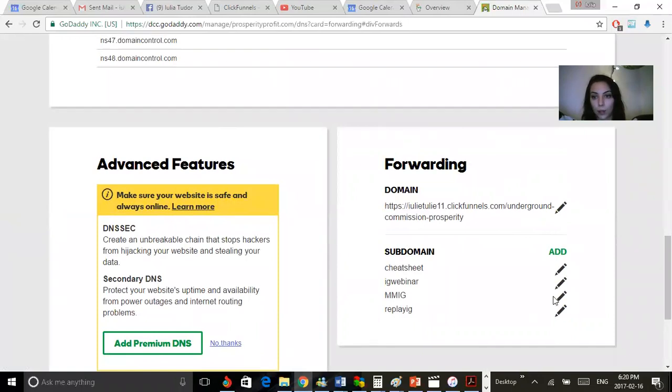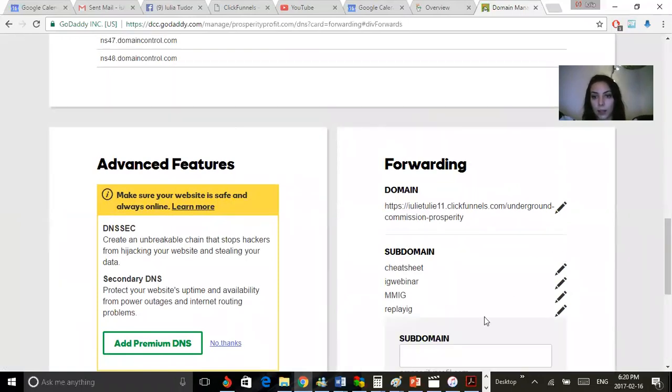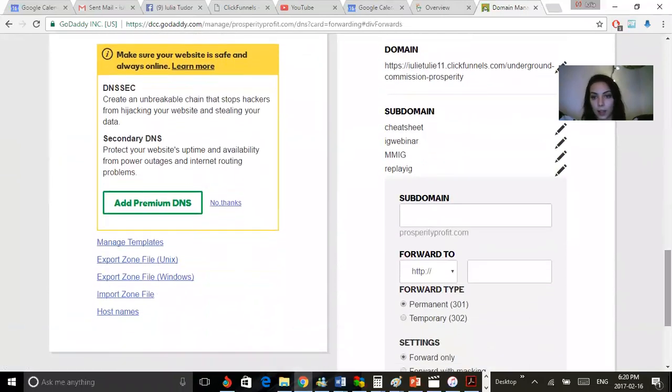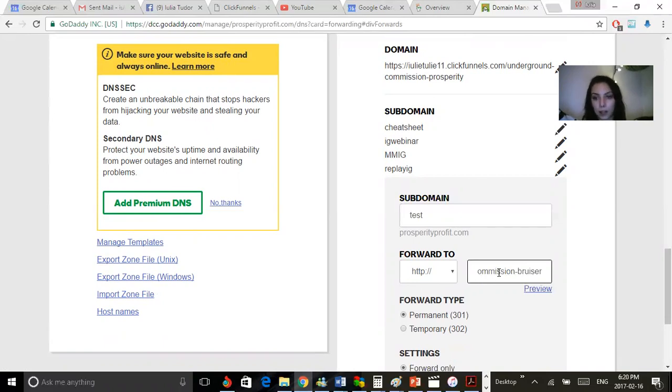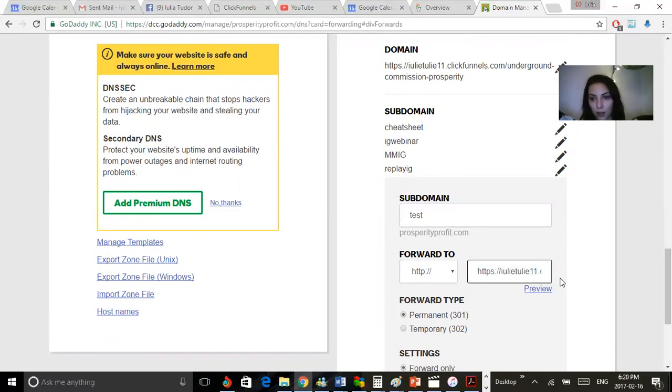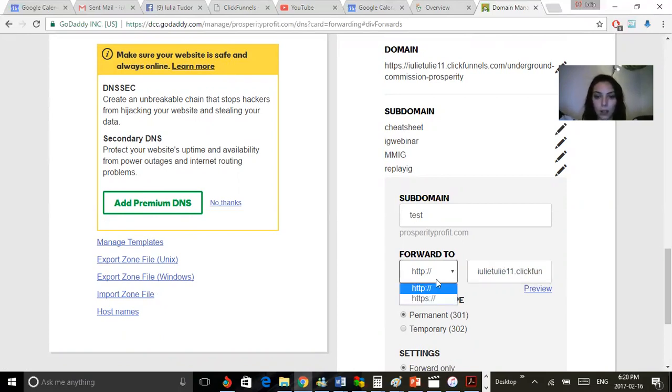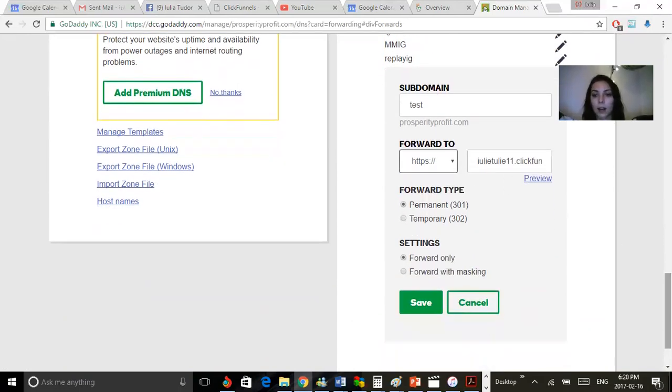What I want to do though is add the subdomain. So in this case I'm going to call it 'quest'. You want to paste the domain here. However, what you want to do is get rid of the http and click the https.